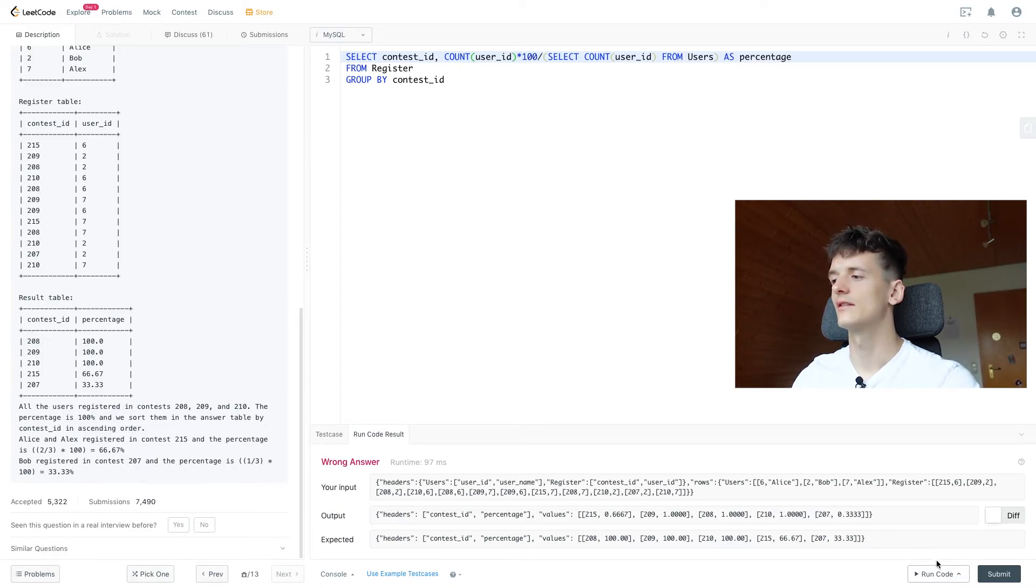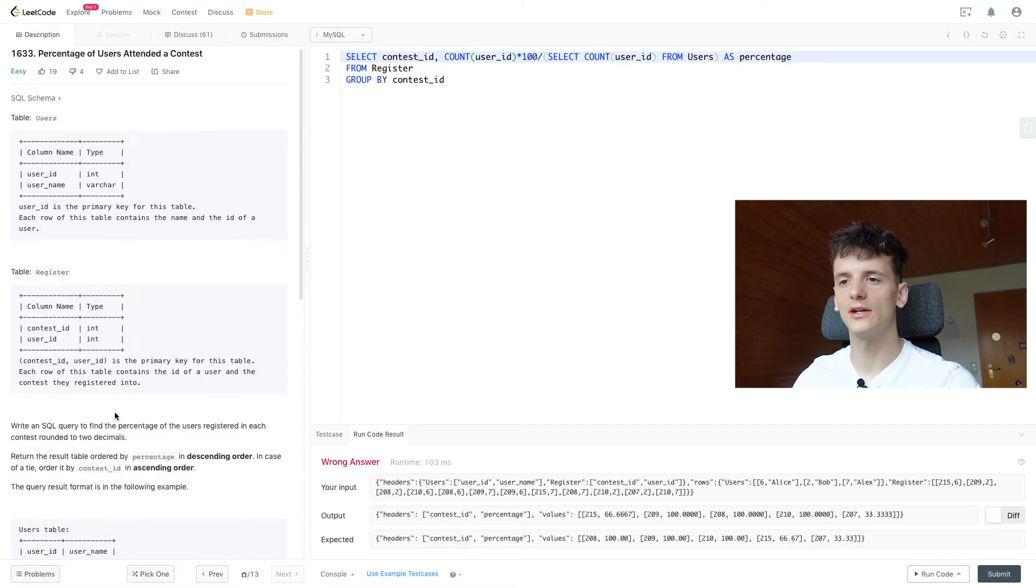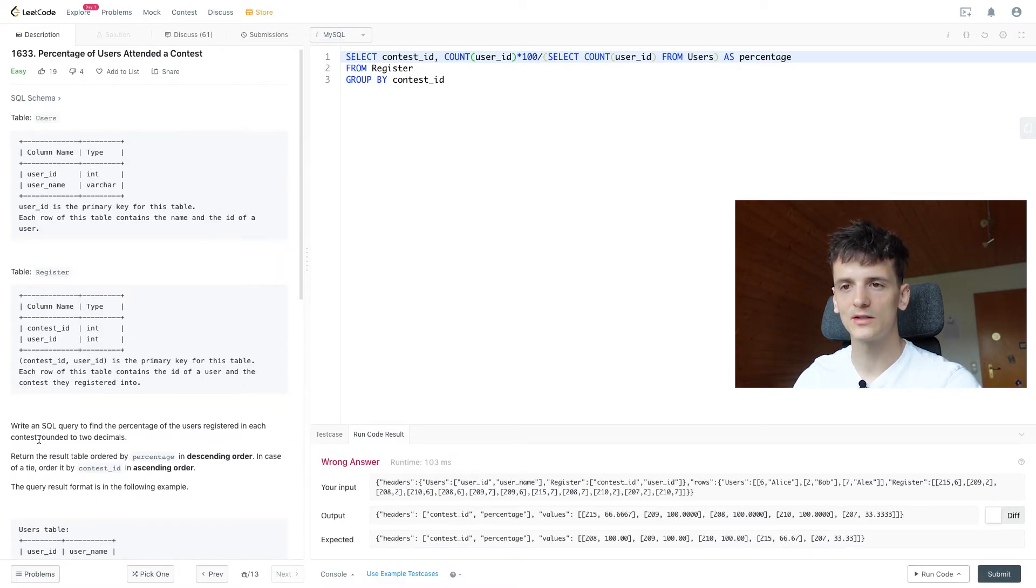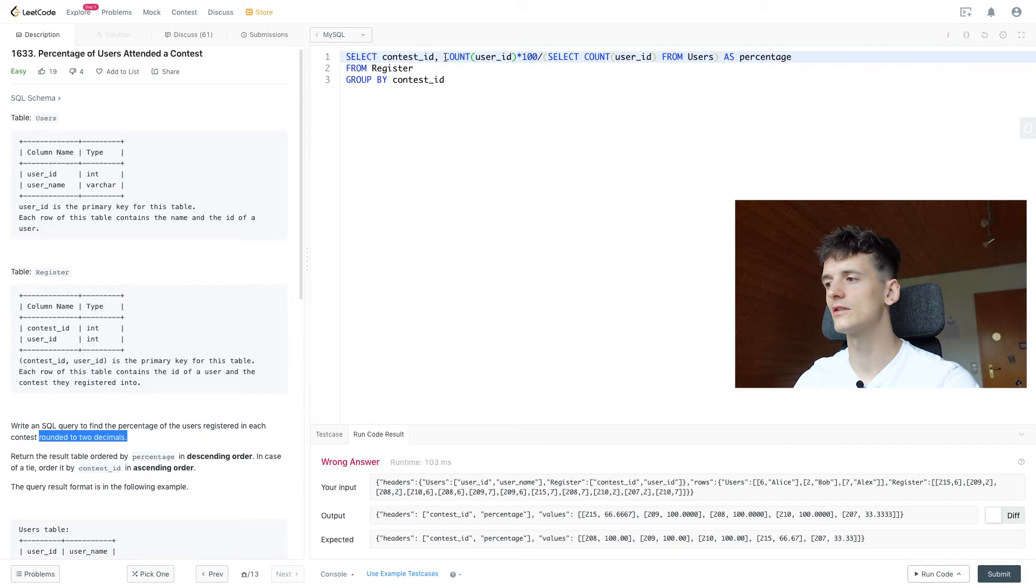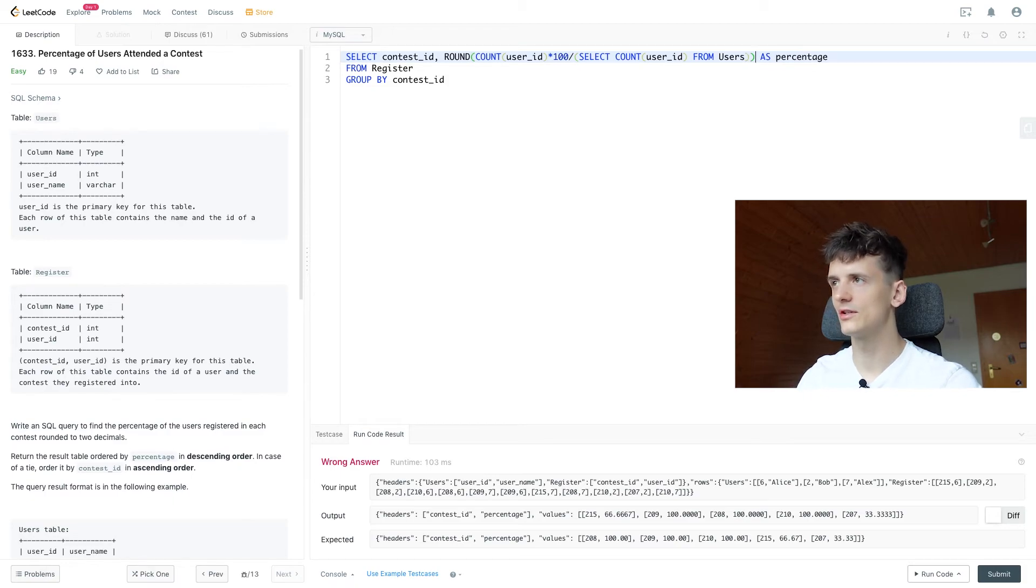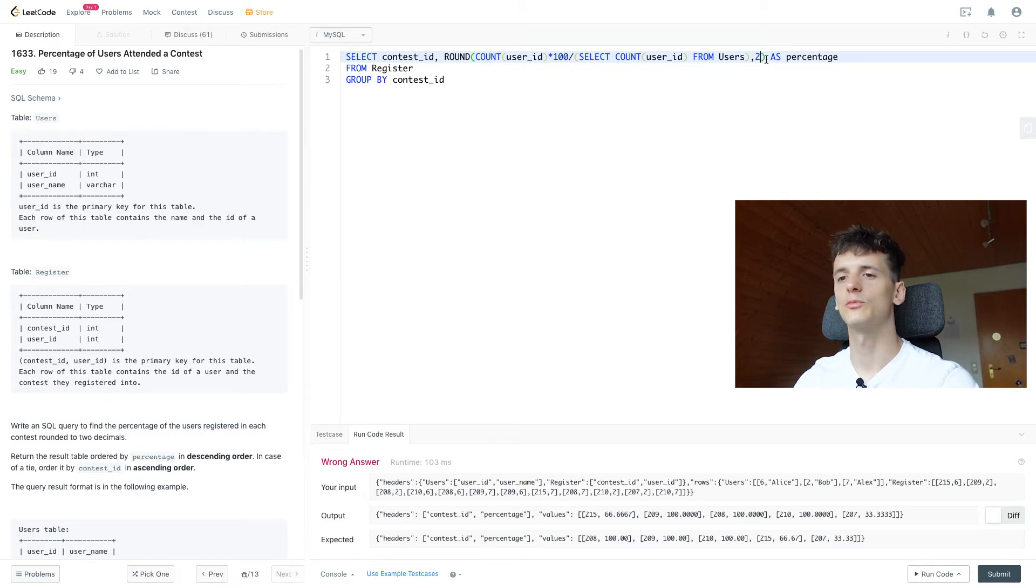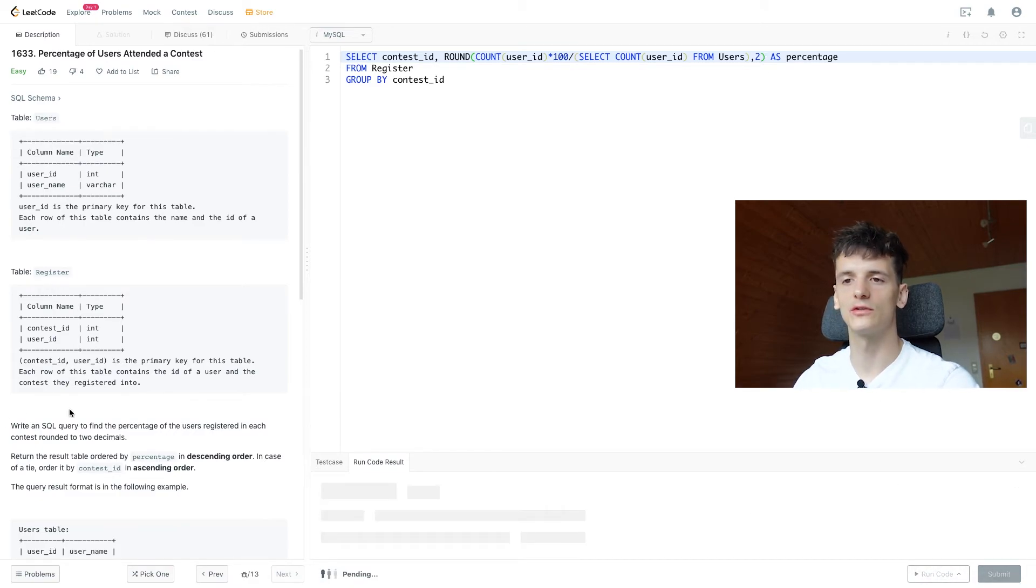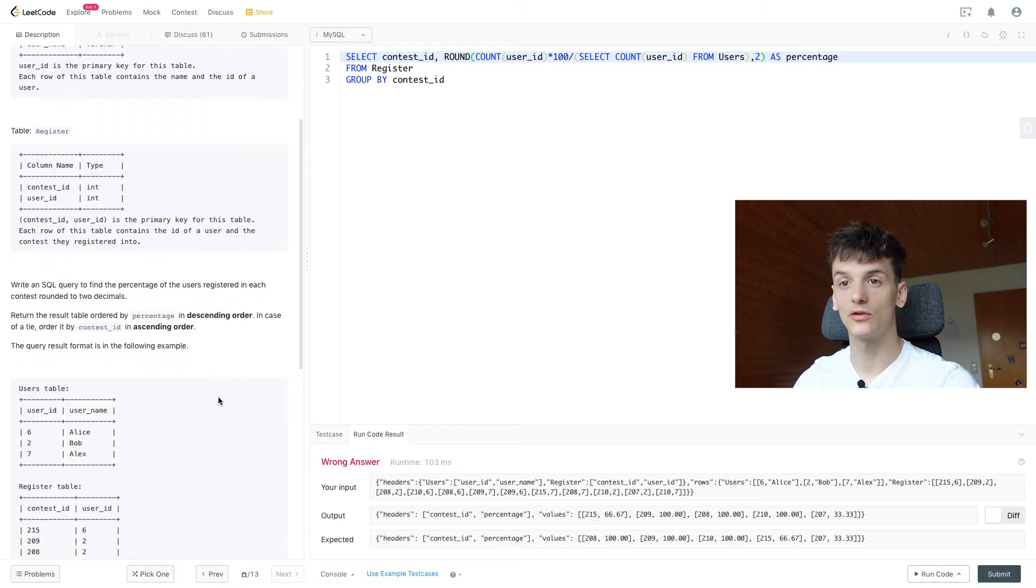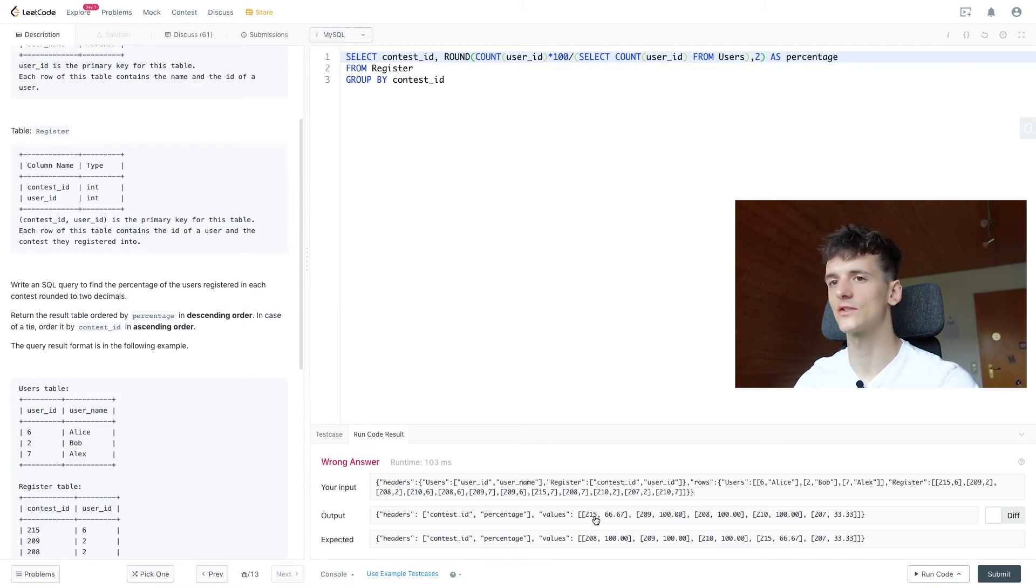And then I think we should also round that to two decimals. So we're going to use the round function around that, round that entire calculation. And after the comma, we can specify how many decimals we want, it should be two. And then we also need to do some ordering. So values do look nice in terms of formatting, it's just not ordered yet.